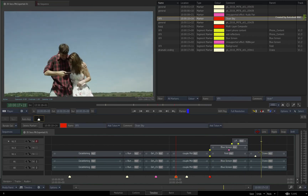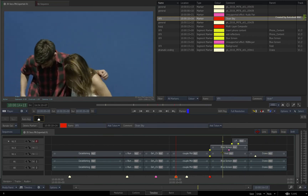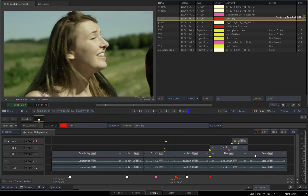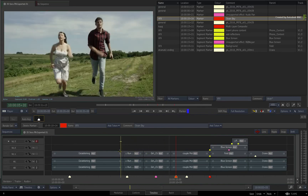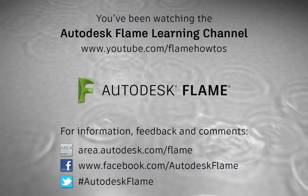Comments, feedback and suggestions are always welcome and appreciated. Thank you for watching, and please subscribe to the Flame Learning Channel for future videos.